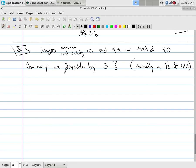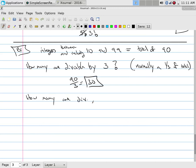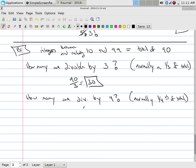Given 90 sequential numbers, how many are divisible by three? 30. How many are divisible by four? Normally it would be one fourth of the total. But 90 divided by four is 22.5 — 90 is not an exact multiple of four. So 22.5 tells us the answer is either going to be 22 or 23.